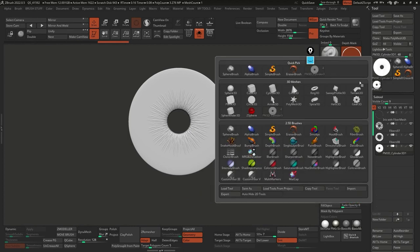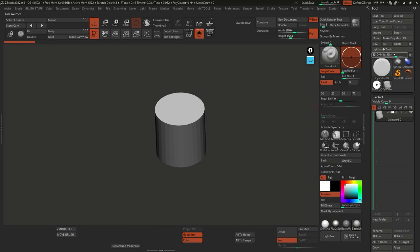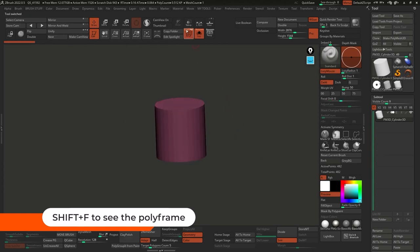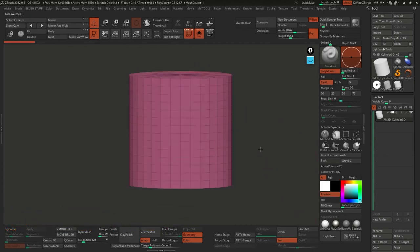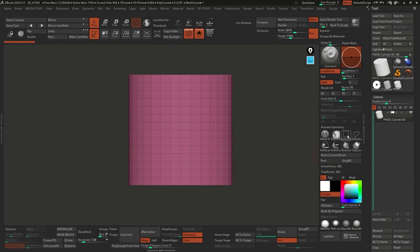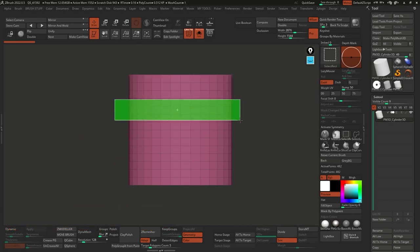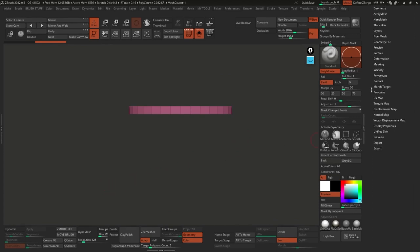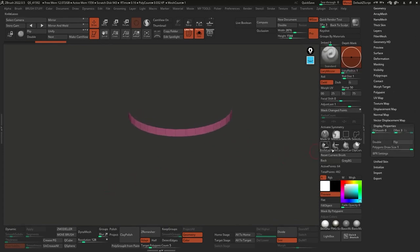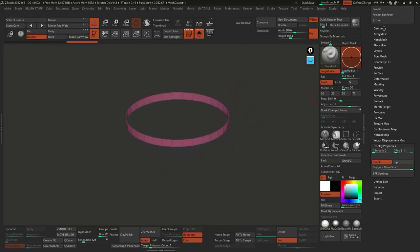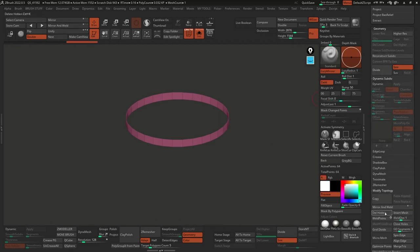To get started, we're going to use a cylinder. Click on the tool palette, click on cylinder 3D, and make sure it is a poly mesh 3D so that we can edit it. I'm also going to press Shift+F to see the polyframe and change to skin shade 4. With the select rectangular tool - which you can access by holding Ctrl+Shift - I'm going to isolate one single loop. Then go to the bottom of the tool palette, go to display properties, enable double, and then go to geometry, modify topology, delete hidden.